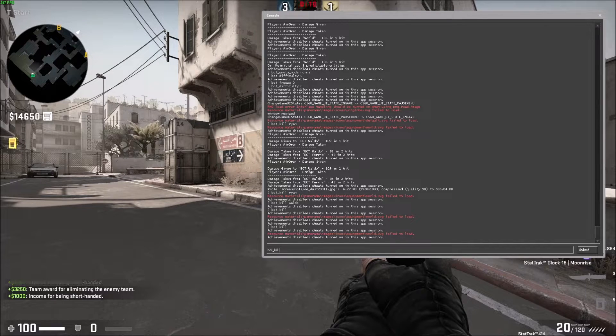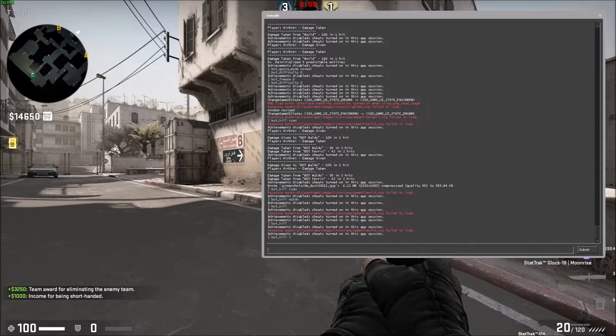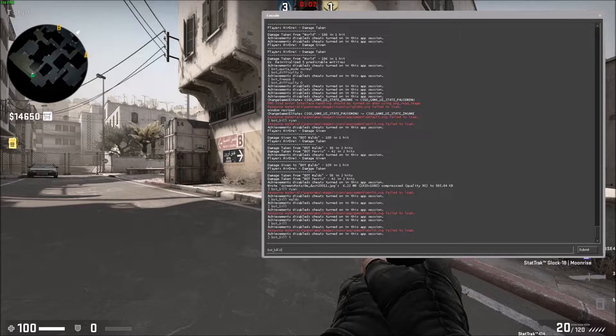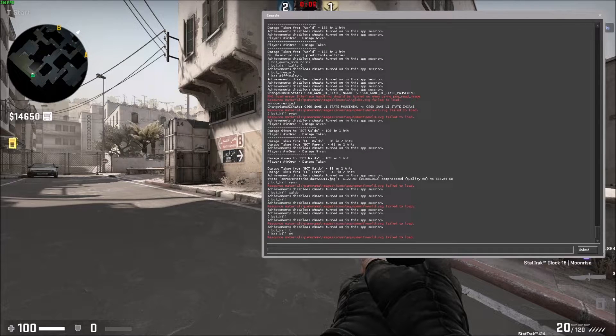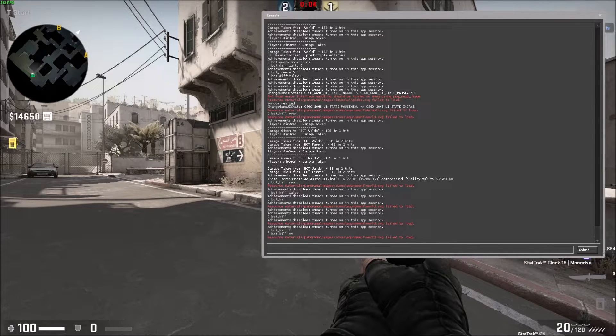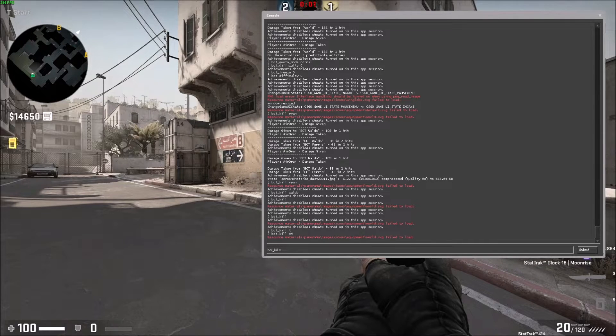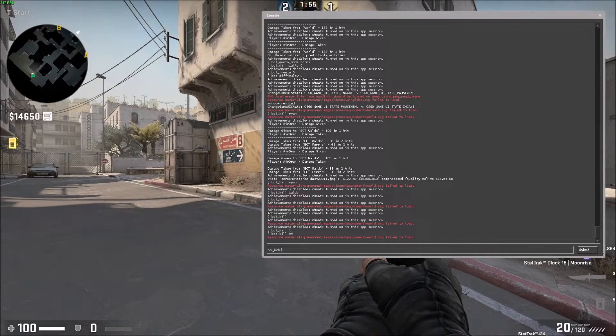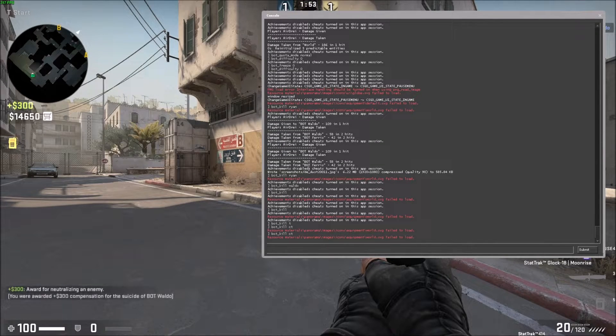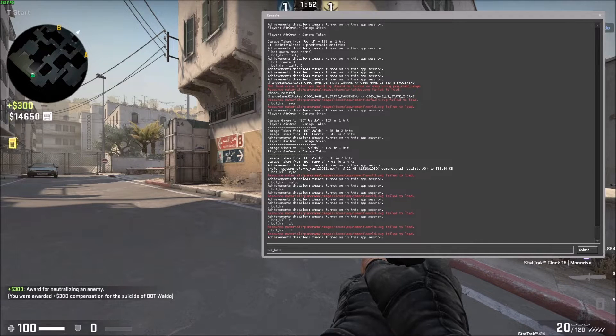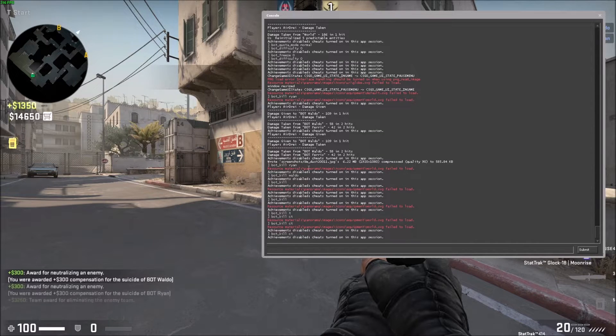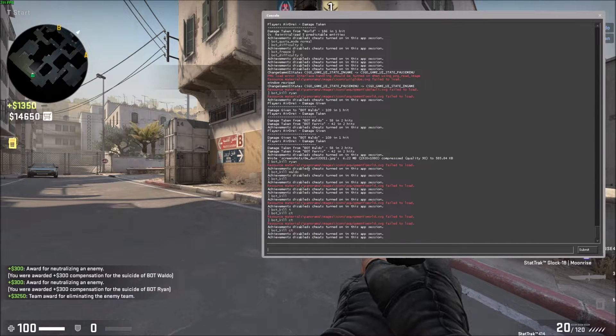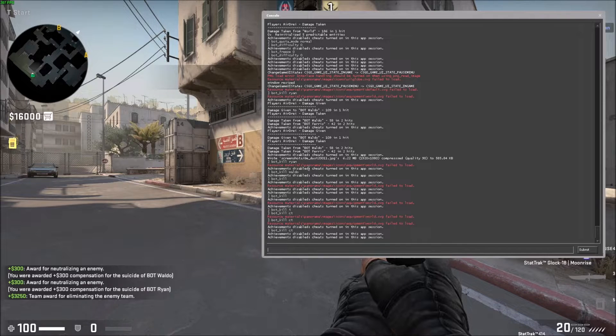Okay, so if I do bot_kill T, obviously that's not going to do anything. Bot_kill CT. Oh, maybe that doesn't do anything either. Oh, that killed one of them. Yep, that killed one of them. So it kills one at a time. You can specify that way as well.